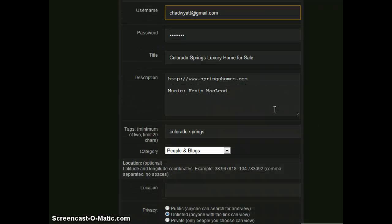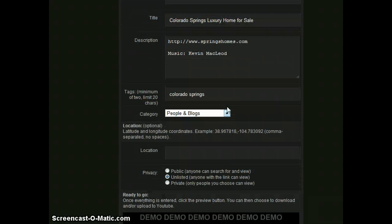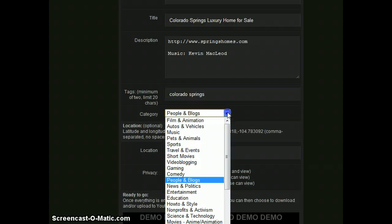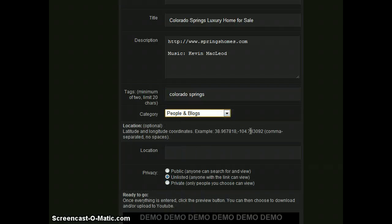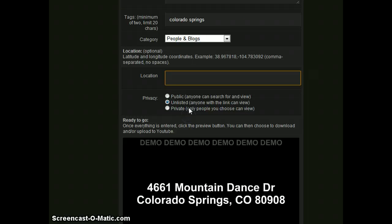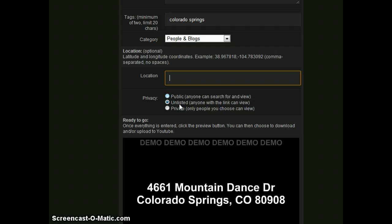So back to the form. Scrolling down, there is tags here. You can also put onto your video for YouTube as well as choosing a category. Location, right now as of this recording is not active. However, that will be here in the near future. We also have options for public, unlisted, or private as far as the privacy of the video.